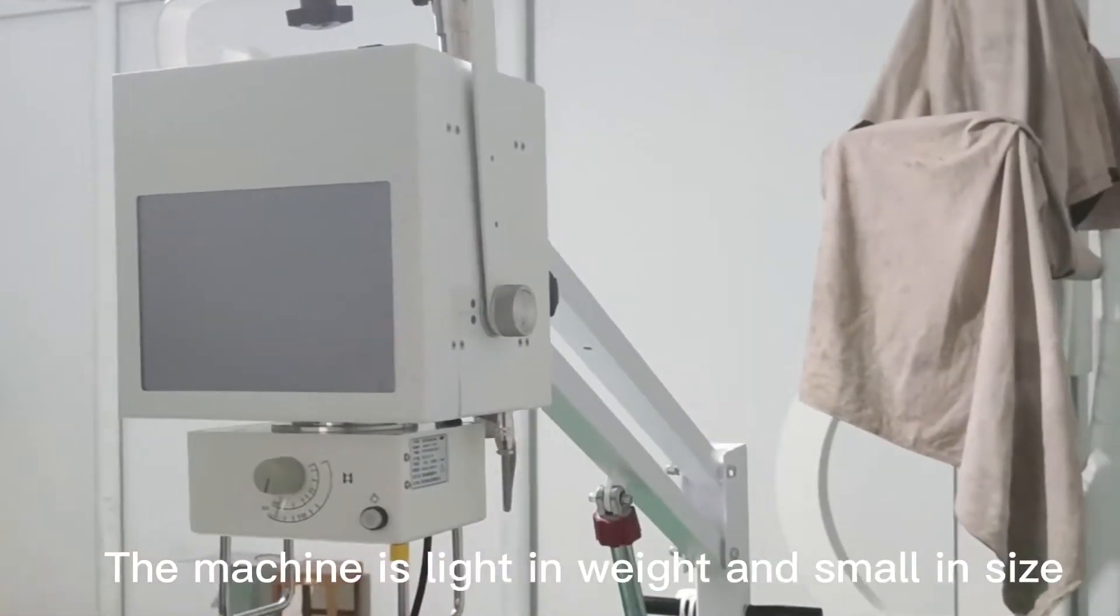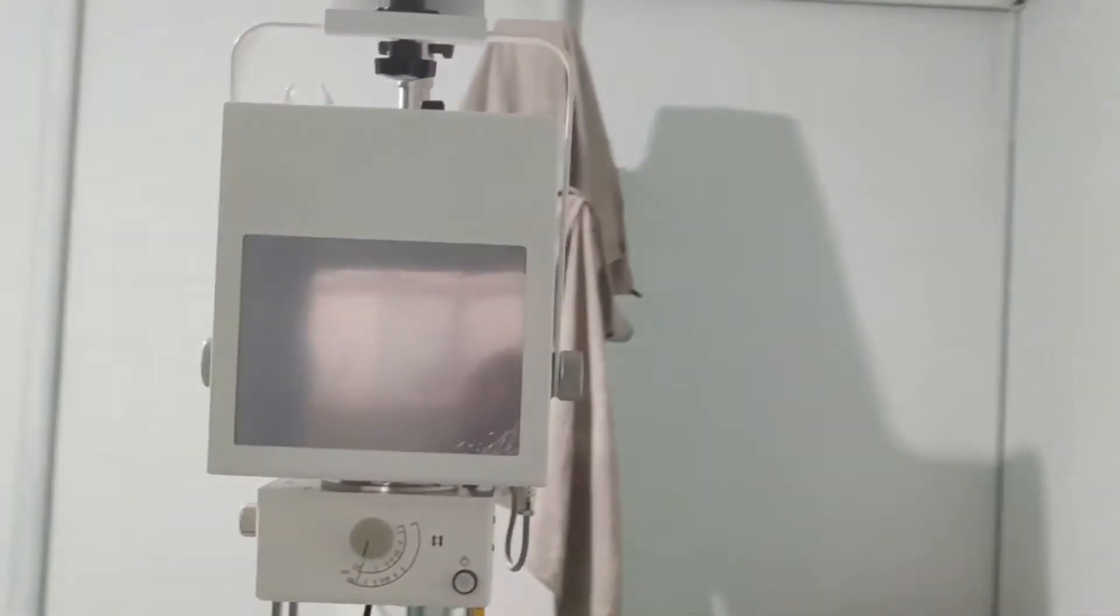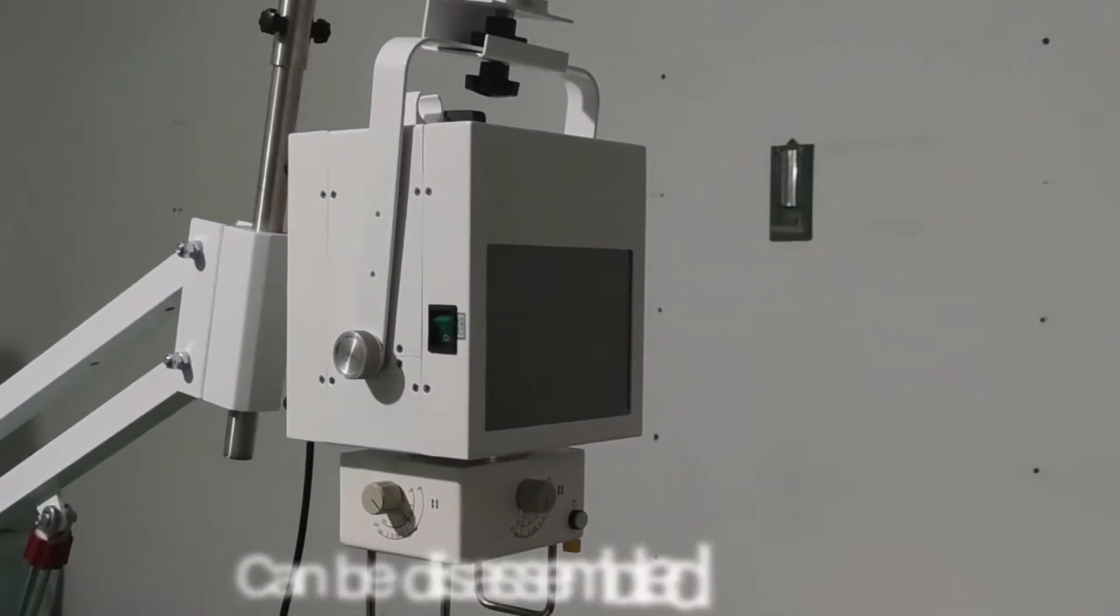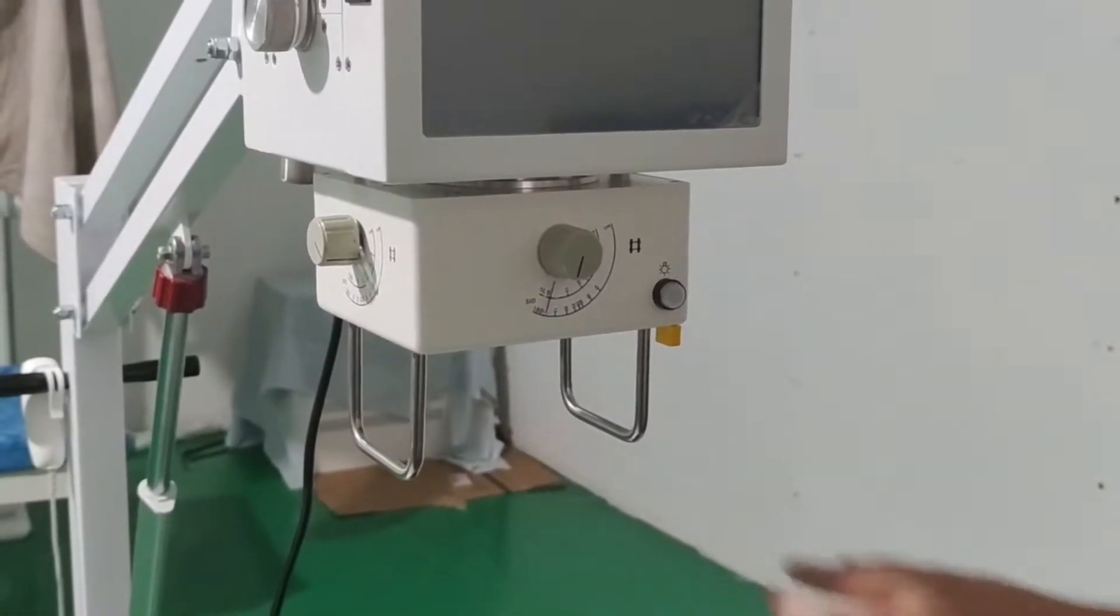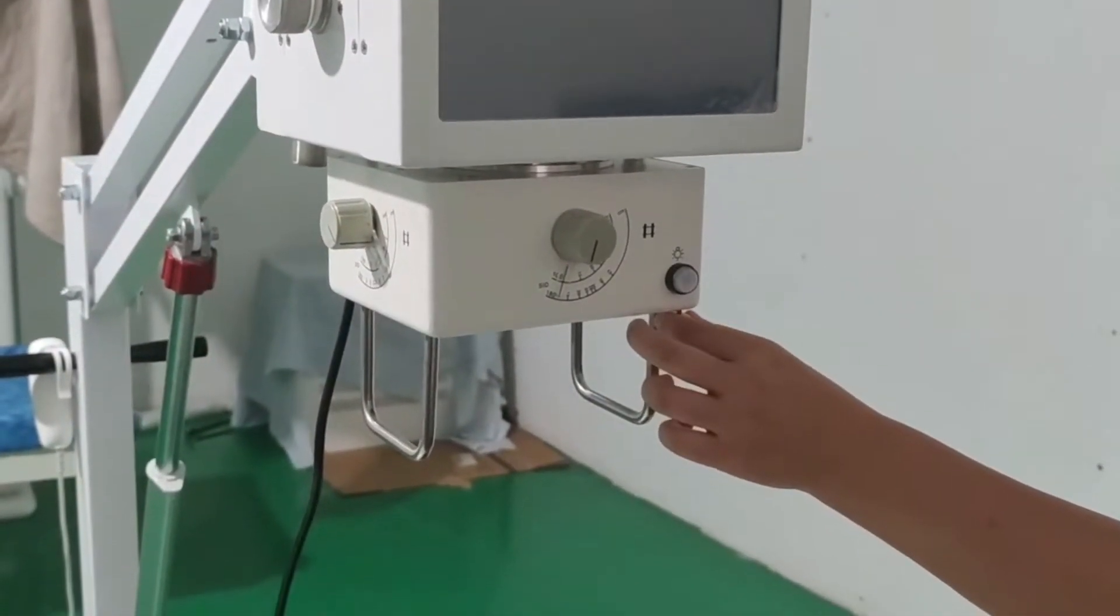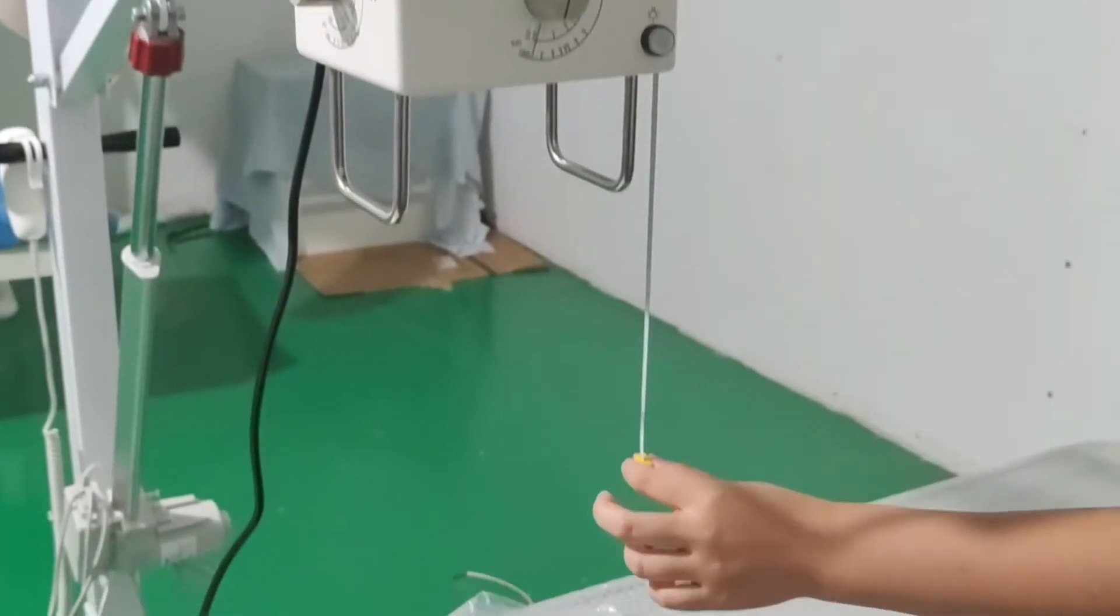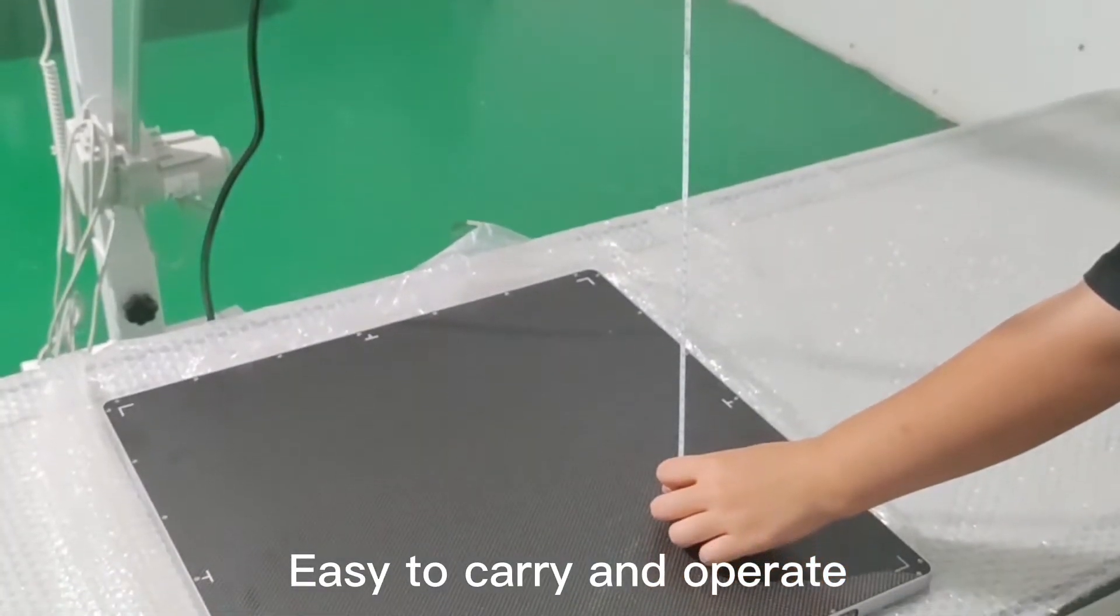The machine is light in weight and small in size. Can be disassembled at wheel. Easy to carry and operate.